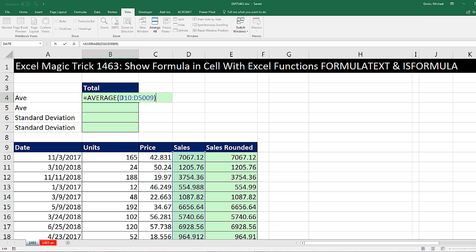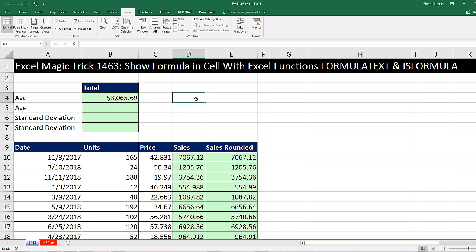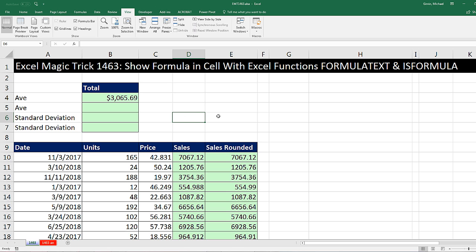The formula is already entered in the cell. Of course, when I enter it, it shows me the result. But off to the side, I want a second Excel formula to actually show me what the formula looks like. Not only that, but as I add new formulas, I want them to automatically show up over here.